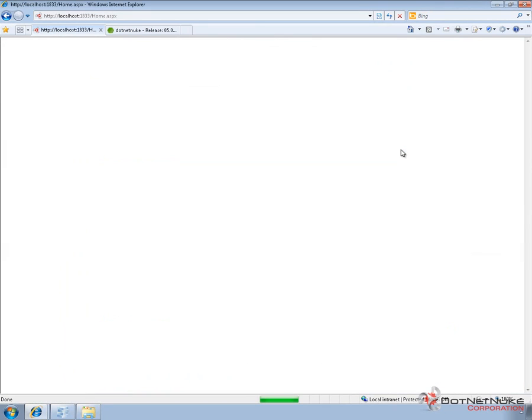So if we go back over to DotNetNuke and we do a refresh of the web browser, you can see once the refresh is done, we ultimately get a blank page. Now that's because our app offline file is currently empty.